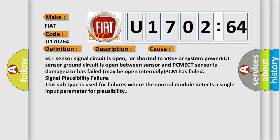ECT sensor signal circuit is open, or shorted to VREF or system power. ECT sensor ground circuit is open between sensor and PCM. ECT sensor is damaged or has failed may be open internally. PCM has failed signal plausibility failure. This subtype is used for failures where the control module detects a single input parameter for plausibility.